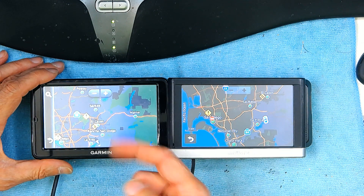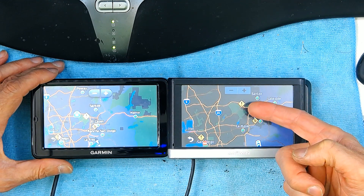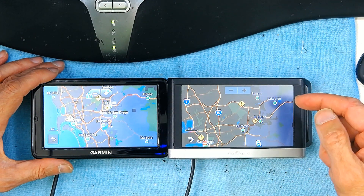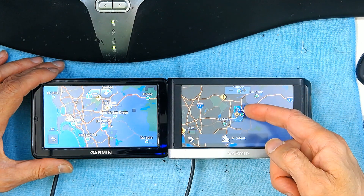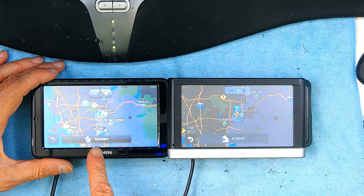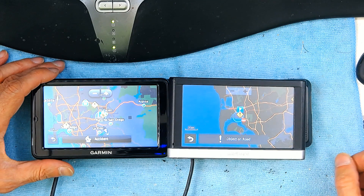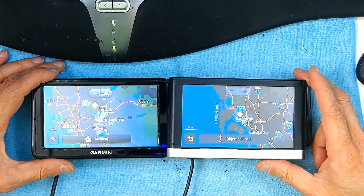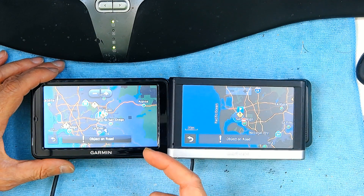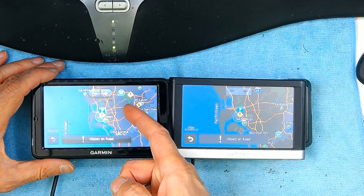Going further, there is an exclamation mark on the 52 freeway on both units. When I click the accident icon on either device, both just say 'accident' with no additional detail. Clicking the exclamation mark reveals 'object on road' on both units as well — so far they provide the same information with no difference.